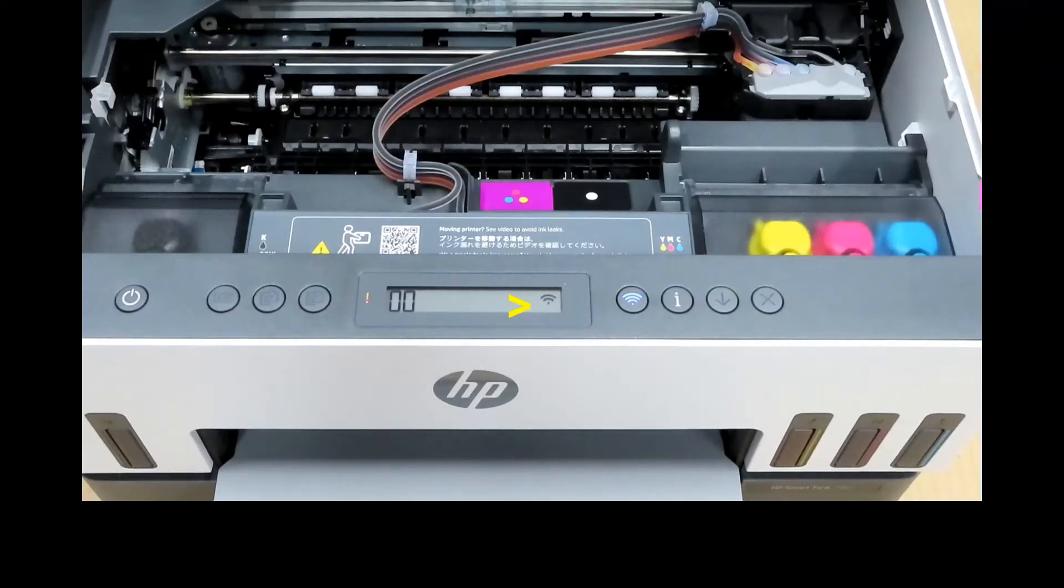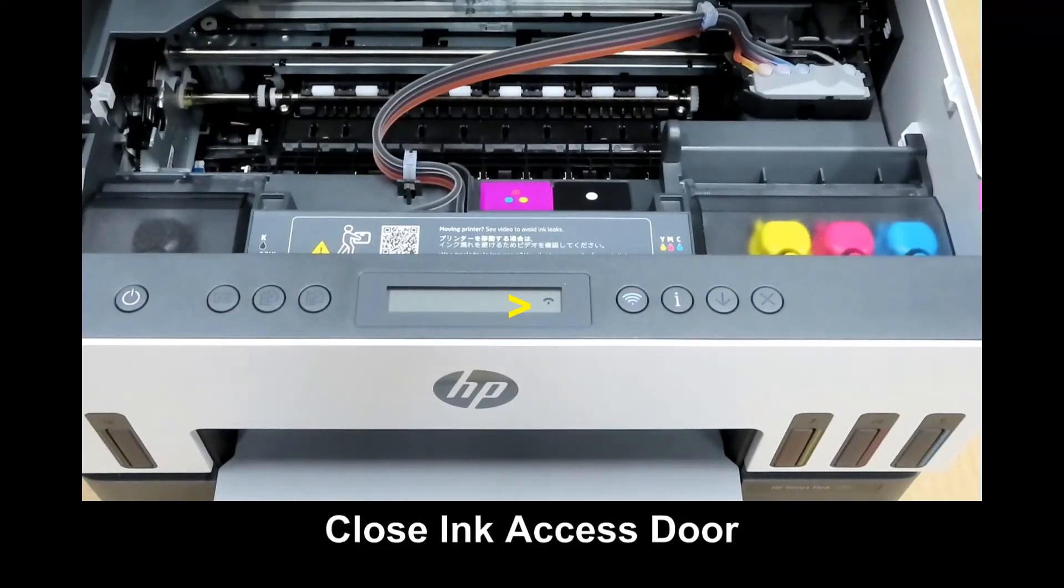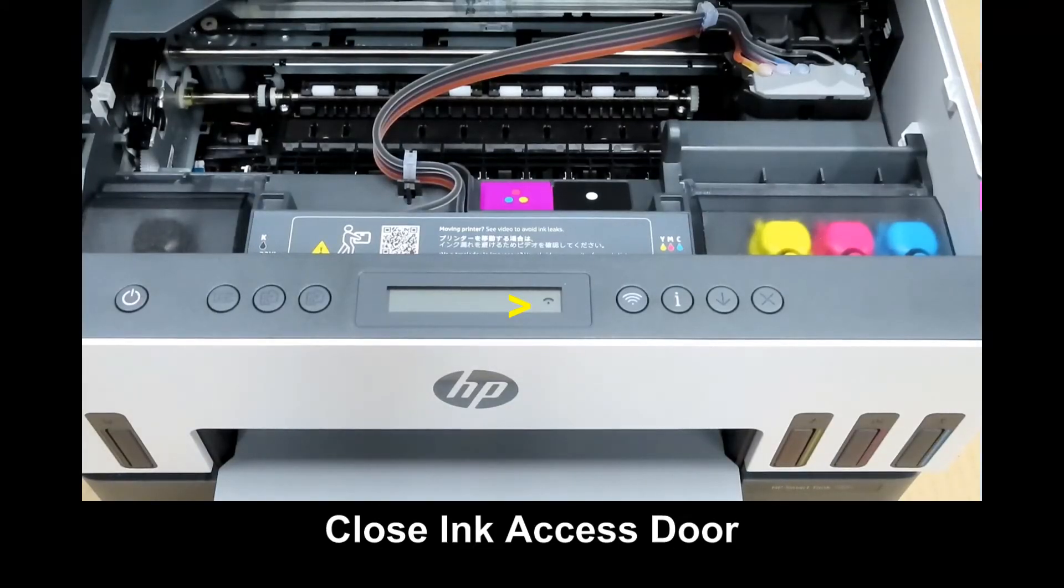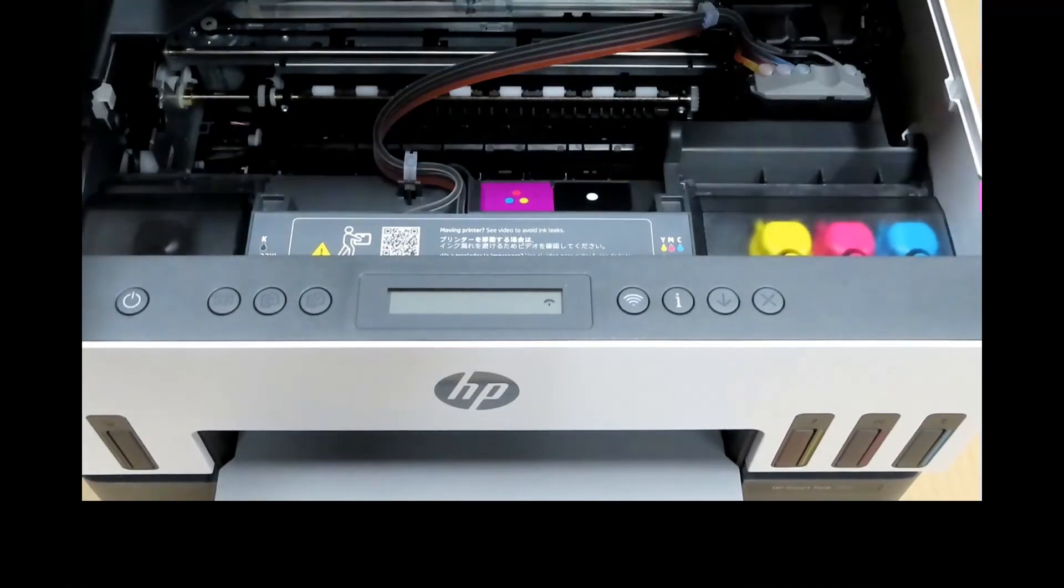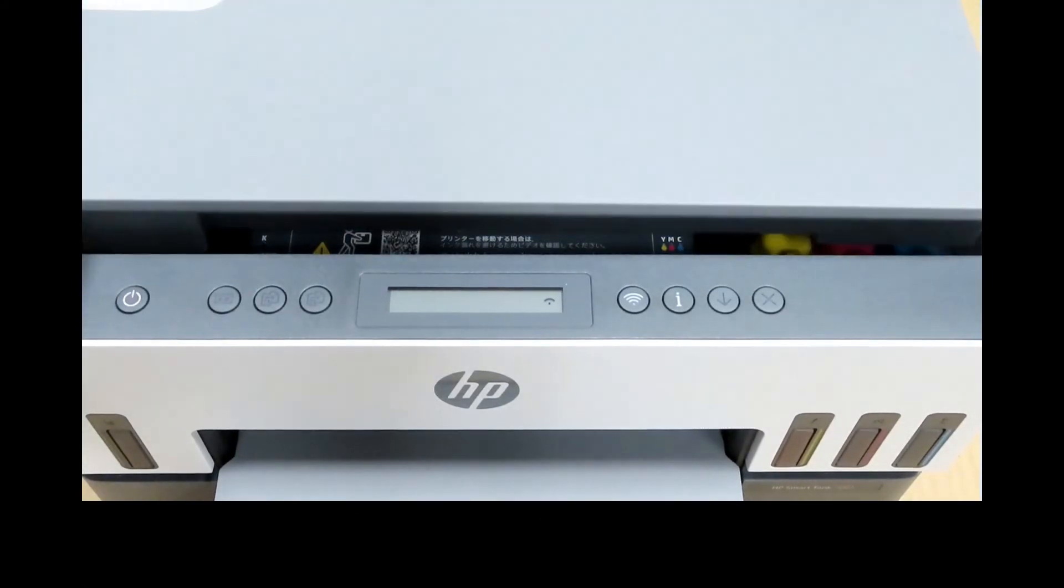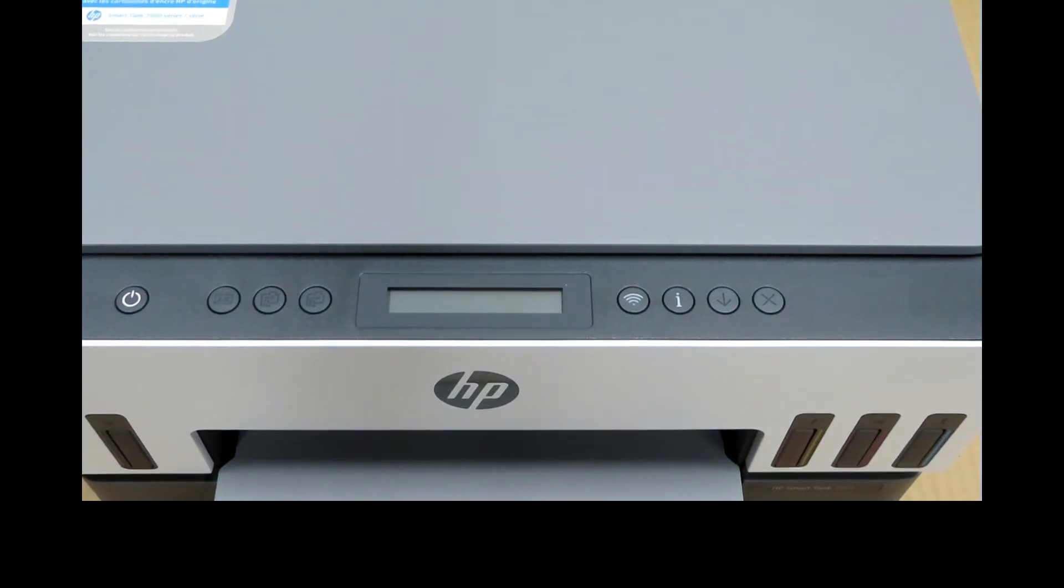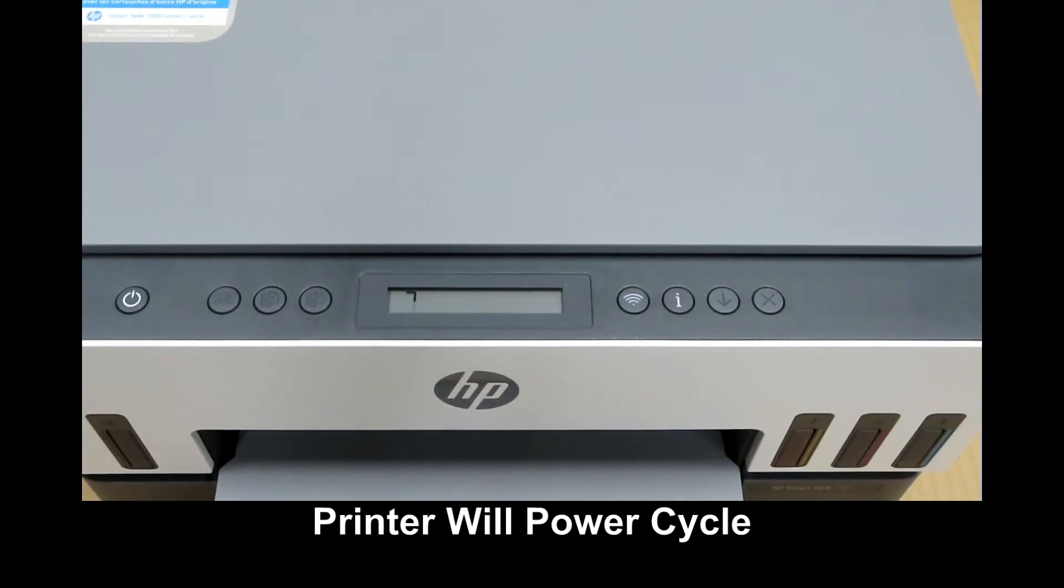Once you see the Wi-Fi button has started blinking, you may close the ink access door. The printer will power up.